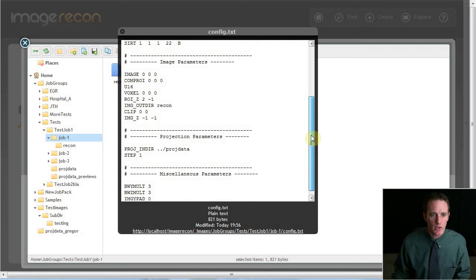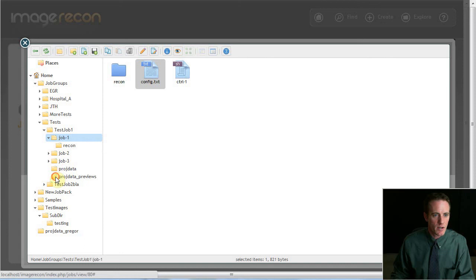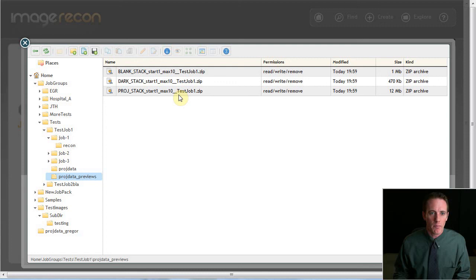You can see here, these prod data previews. These are the three stacks that I created just a minute ago when I brought the image stacks over to view with the Fiji application. So this is a very nice utility tool to provide several capabilities.